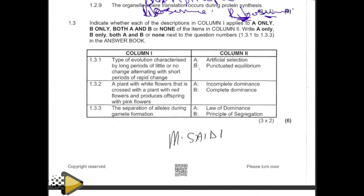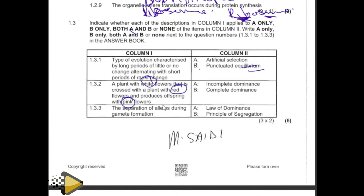This is punctuated equilibrium — you get two marks here. They're saying that the plant with the white flower is crossed with the red flower and you produce pink flowers. White flower crossed with red flower forms the pink flower. What does pink flower mean? It means that you have a third phenotype. If you have a third phenotype, therefore it is incomplete dominance.